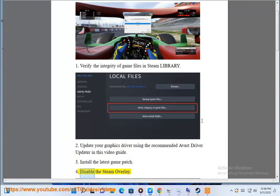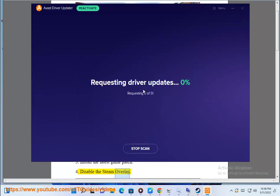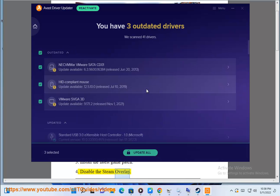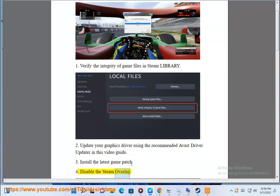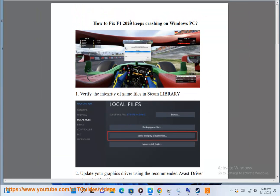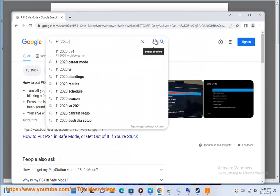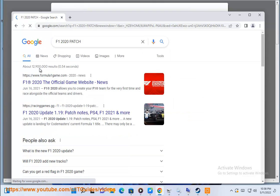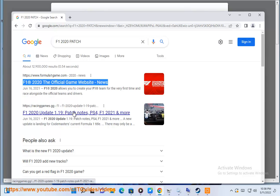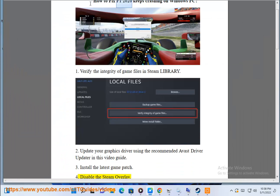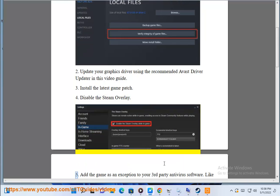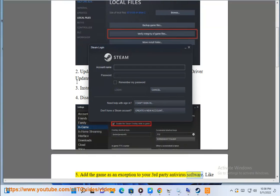Step 4: Disable the Steam Overlay. Step 5: Add the game as an exception to your third-party anti-virus software.